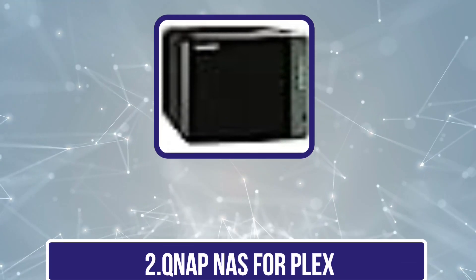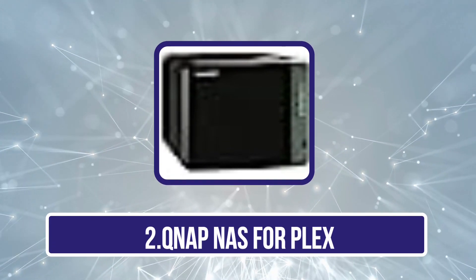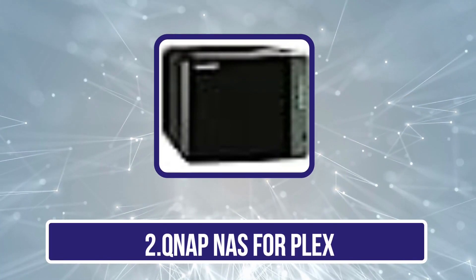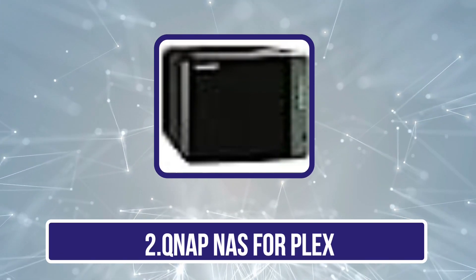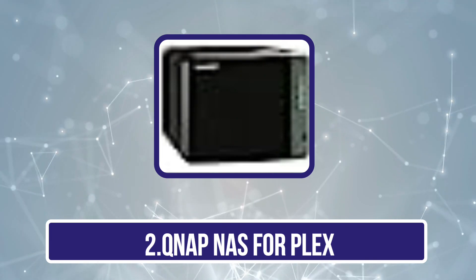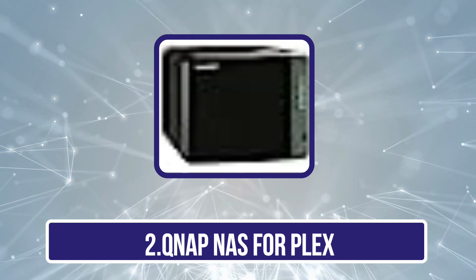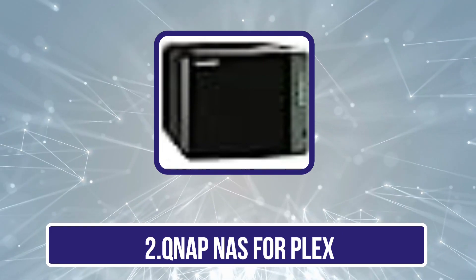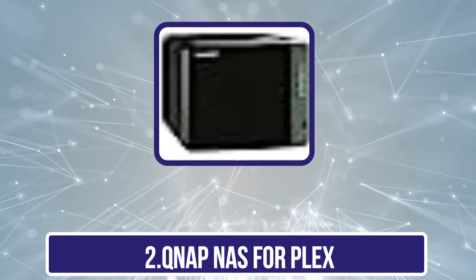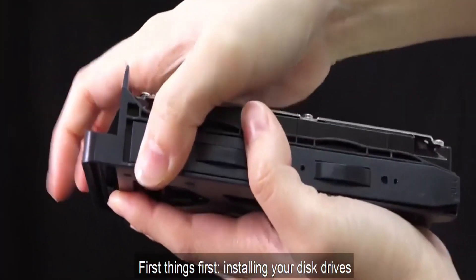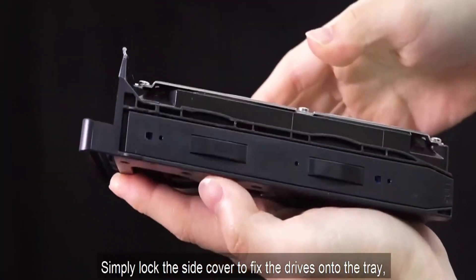Now our second product is QNAP NAS for Plex. When compared to most other NAS for Plex available out there, QNAP and its offerings are quite unique since they offer various handy features and connectivity options for media consumption. QNAP's TS-453D 4G NAS for Plex is the best option for media consumption.